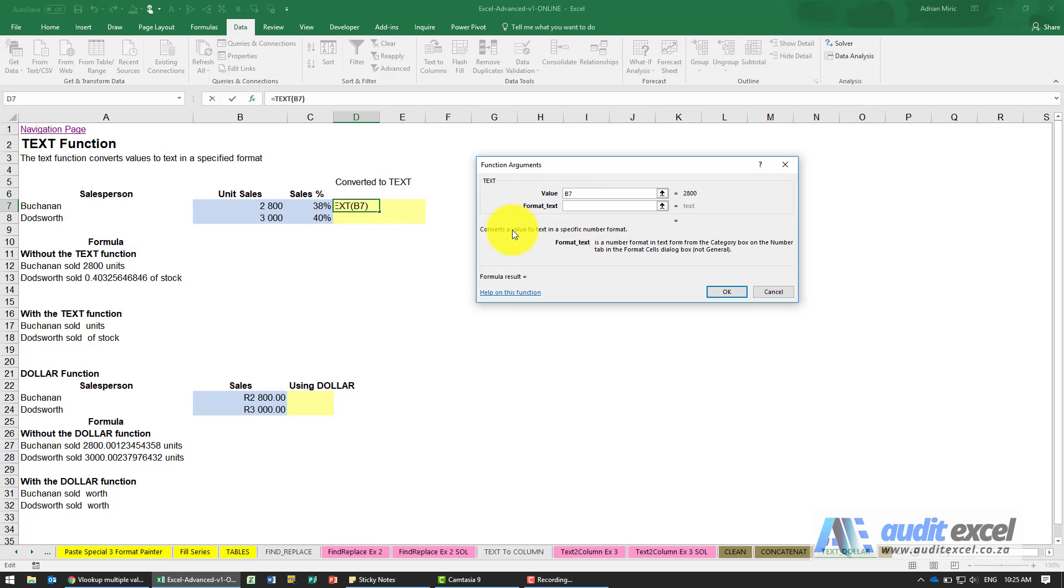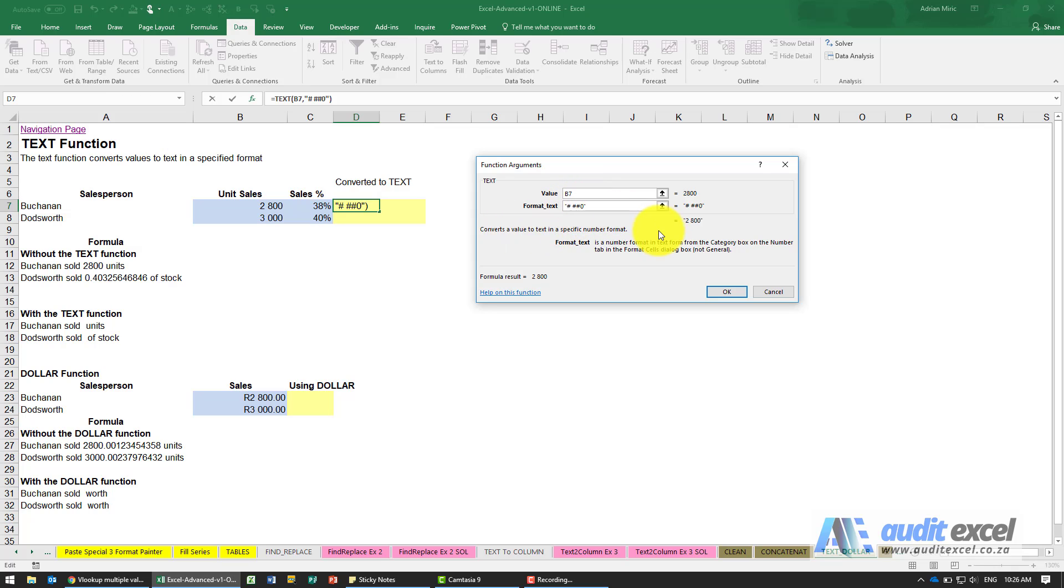I'll show you where you can find these, but I know that the format I need is hash space hash hash zero, and all you need to know is you need to put inverted commas around it. You'll see it's going to take a number 2800 and you can see it's converting it into that same number, but there's inverted commas around it - it's text now.